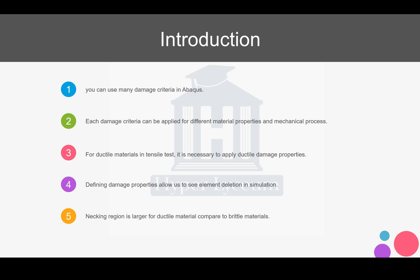Defining damage properties allows us to see element deletion in modeling, but it is necessary to find the right output for our model and I'm going to talk about it in the modeling part. In ductile material, we will see larger necking region compared to brittle materials.